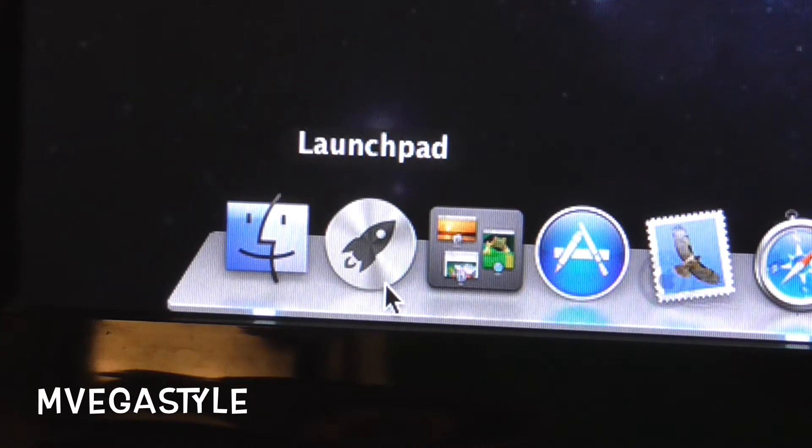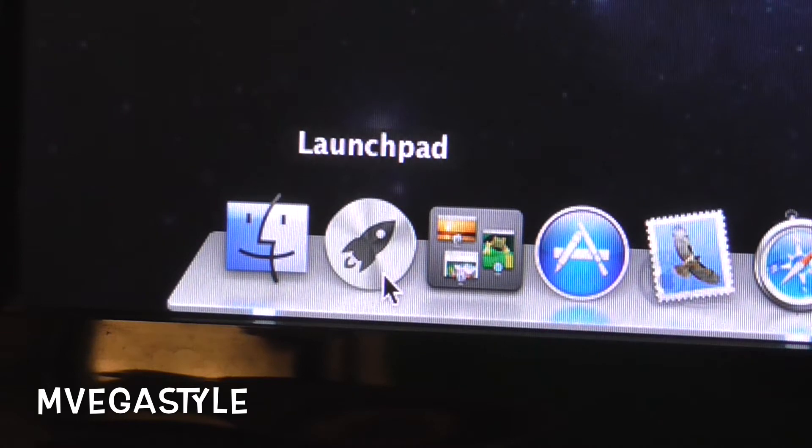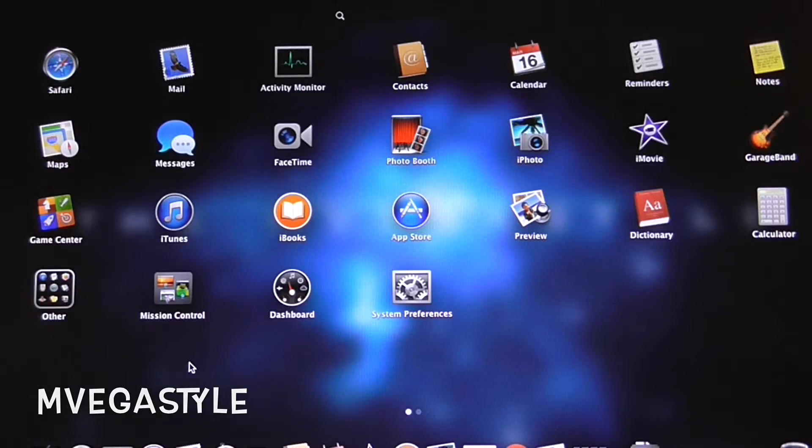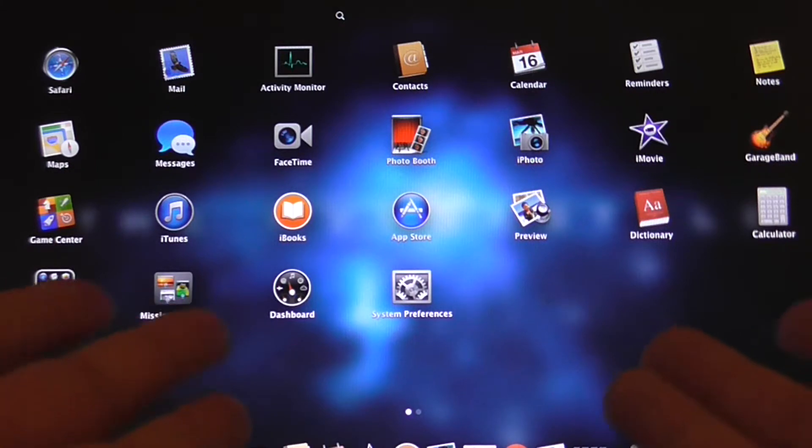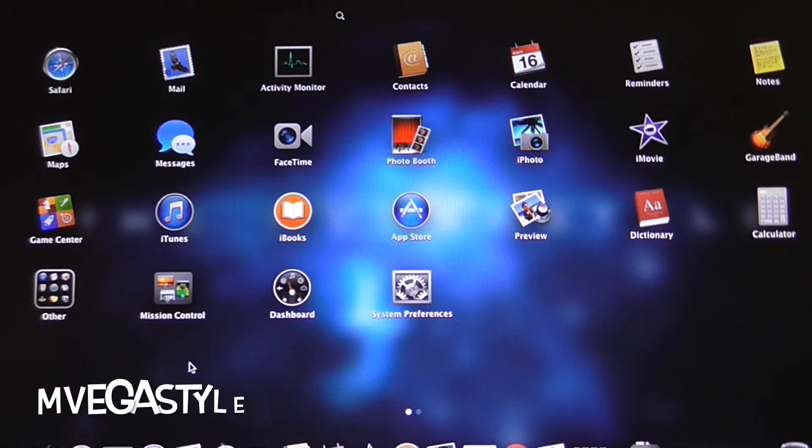This is your Launchpad icon, go ahead and click on it. Clicking on Launchpad is going to bring up this screen right here where you have a bunch of different icons.